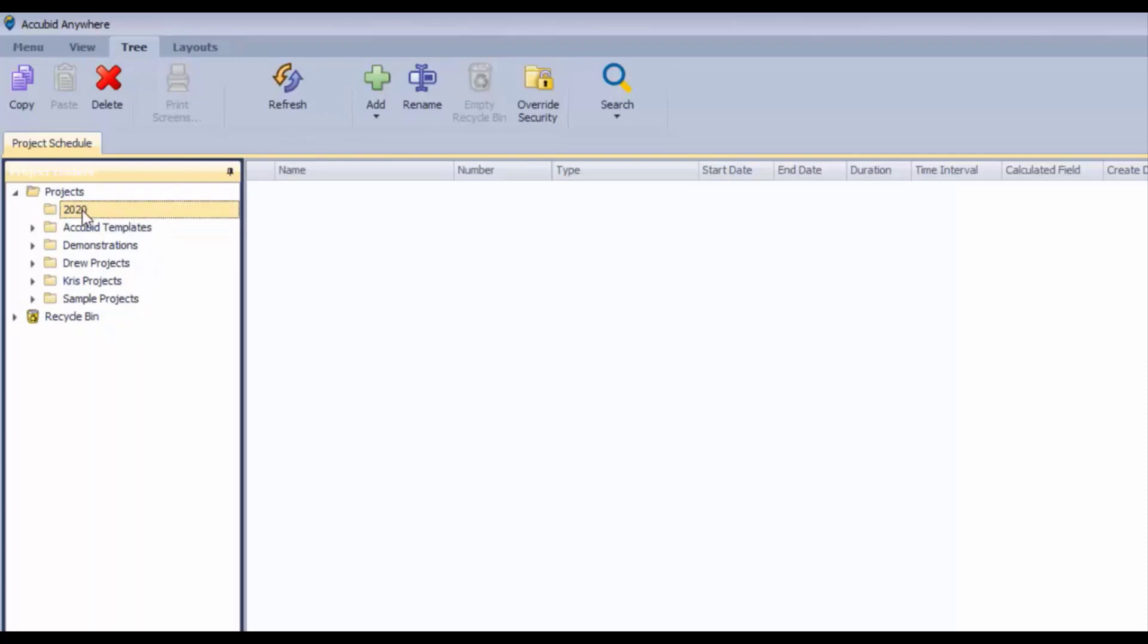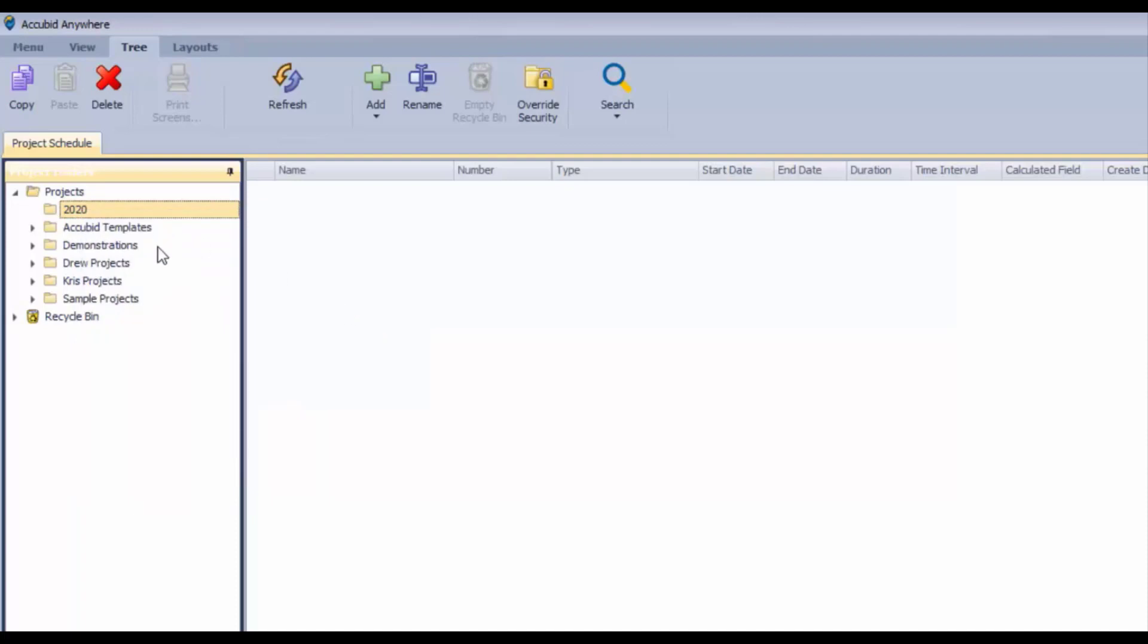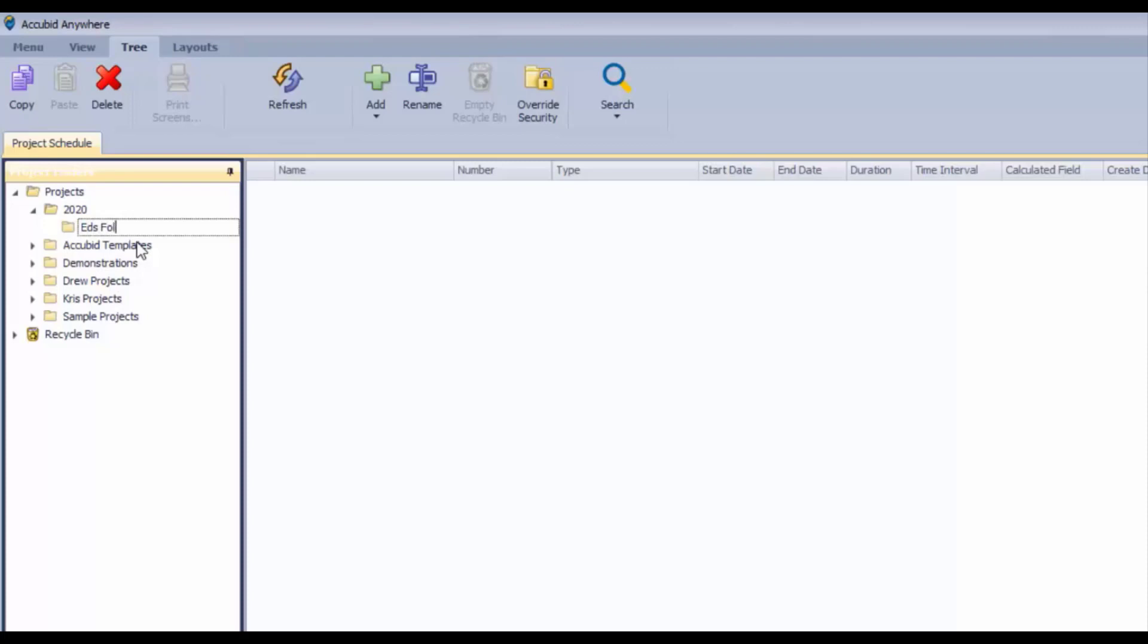And I want to put another folder in there just to organize the estimates that are going to happen in 2020. So I'm going to add myself as another folder name here so that all of my estimates will go in my folder.